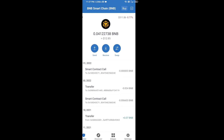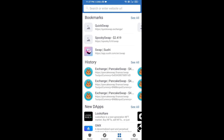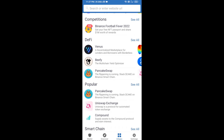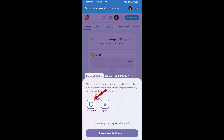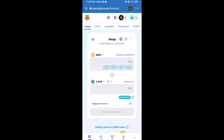After receiving BNB Smart Chain, click on DApps and go to PancakeSwap exchange — click on PancakeSwap. After that, you will connect PancakeSwap exchange from Trust Wallet. Click on 'Connect Wallet', then click on 'Trust Wallet'. Trust Wallet has been successfully connected to PancakeSwap exchange.